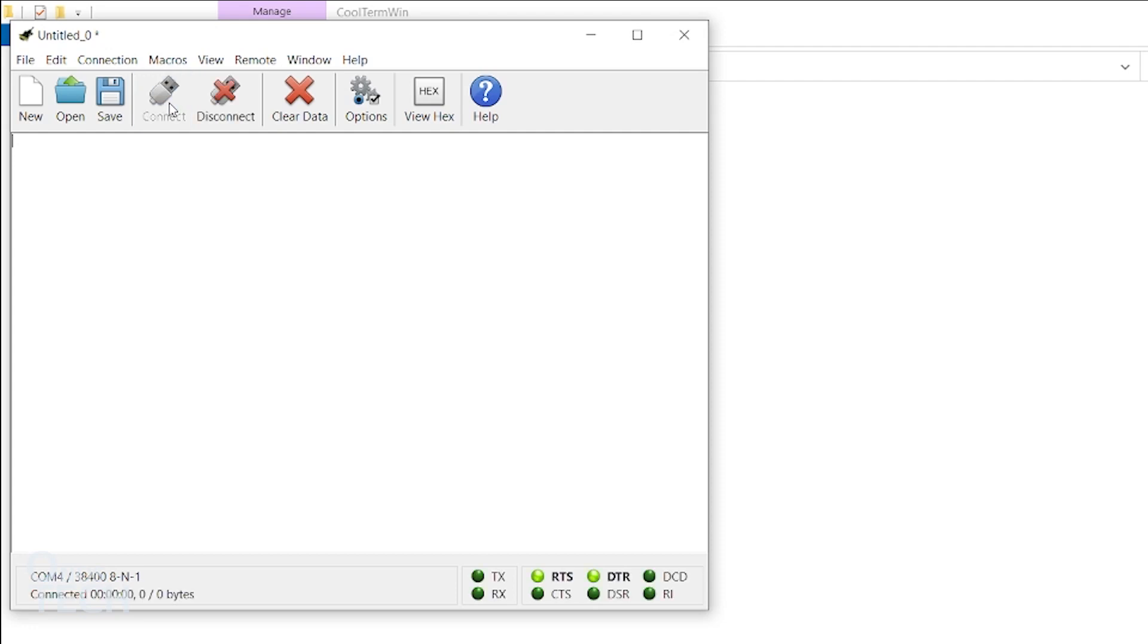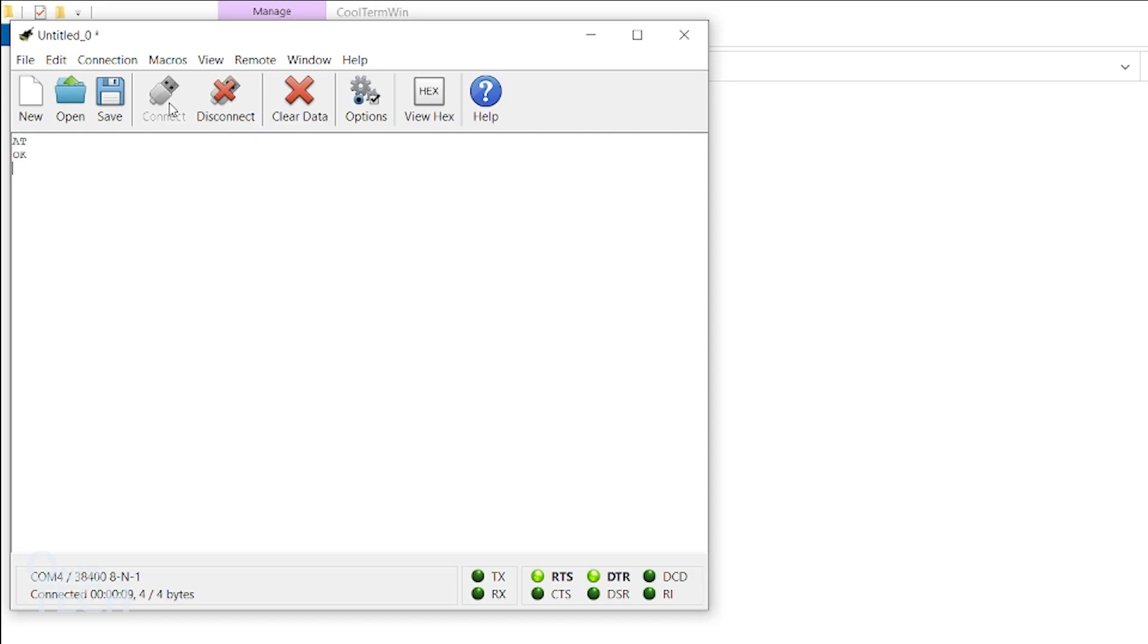Click on the Connect button to establish communication with the Bluetooth module. Type AT and press Enter to verify the communication. An OK response provides confirmation. Then type AT plus UART equal 115200 comma 0 comma 0.